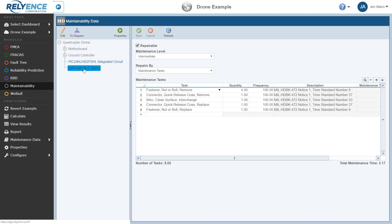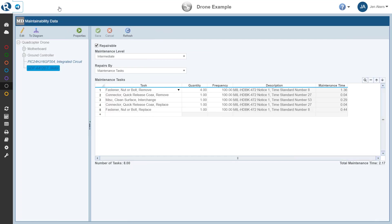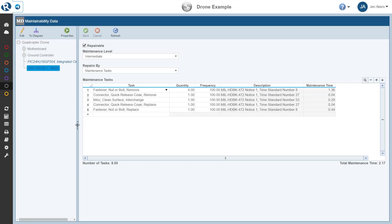Now to see more of the Maintainability Data pane, we can simply collapse the sidebar, and resize the Analysis Tree pane if needed, using the splitter bar. Now we'll focus on the Maintainability Data pane, and we'll use the Motherboard subsystem as an example.